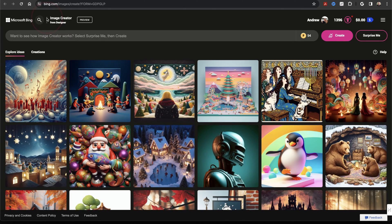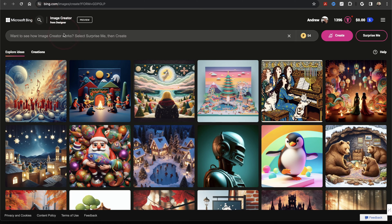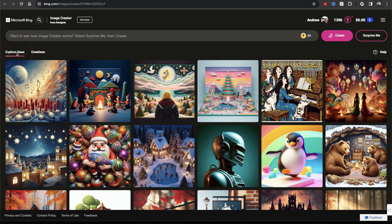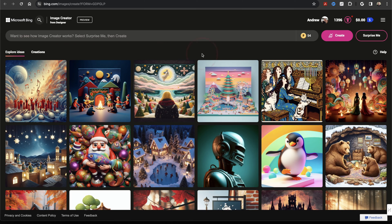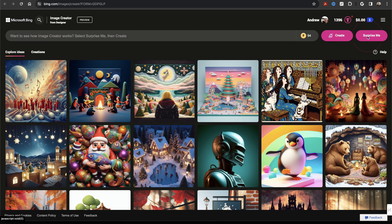Image Creator is pretty simple in its layout. At the top here, you have your prompt bar where you can enter what images you want to generate. Under that, you have the Explore tab where you can see what others have created, and then you have your creations that you've created in the past. On the right here, you have the Create button for after you enter your image prompt, and then Surprise Me, which will generate some random images.